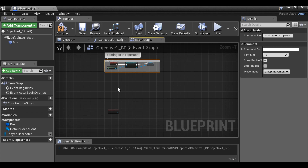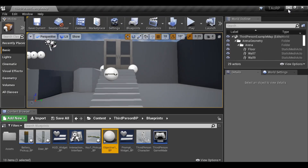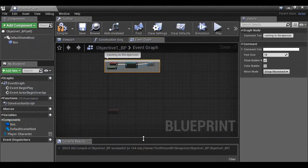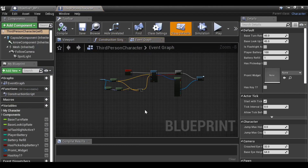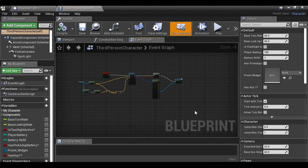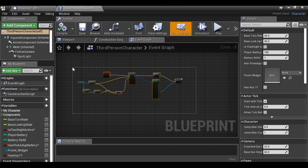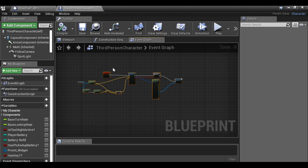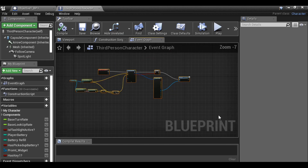We don't actually have a variable yet, so let's go ahead and create one. Close this down and open up the Third Person Character blueprint. This is the line trace — I'm just going to comment this, it was from a previous video. If you want to check out any of the previous videos in the series, go ahead and click up here. Let's just comment this.